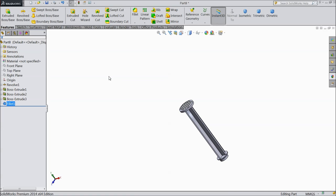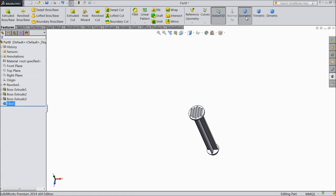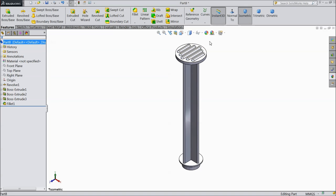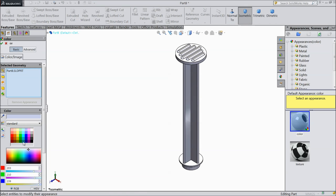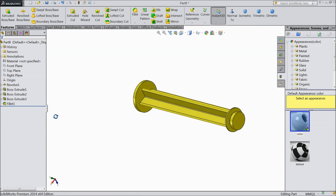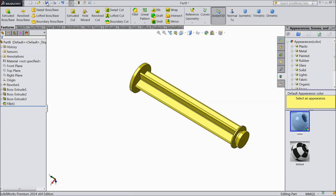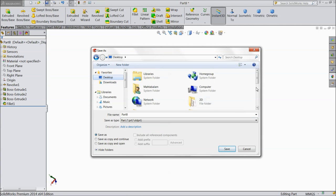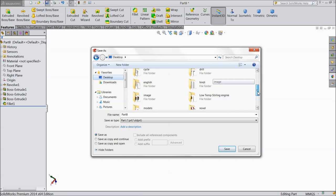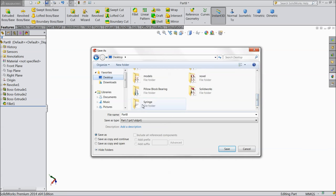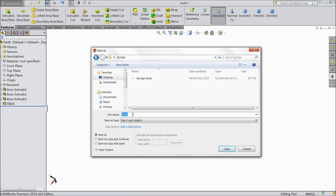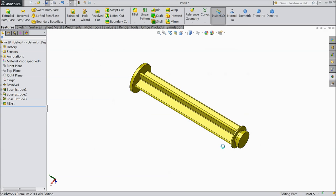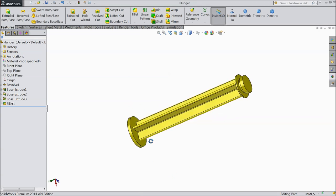Now our plunger is ready. We will assign some color to easily identify — let's say yellow color. Now save as plunger. We saved the syringe. Now let's move to the next part.